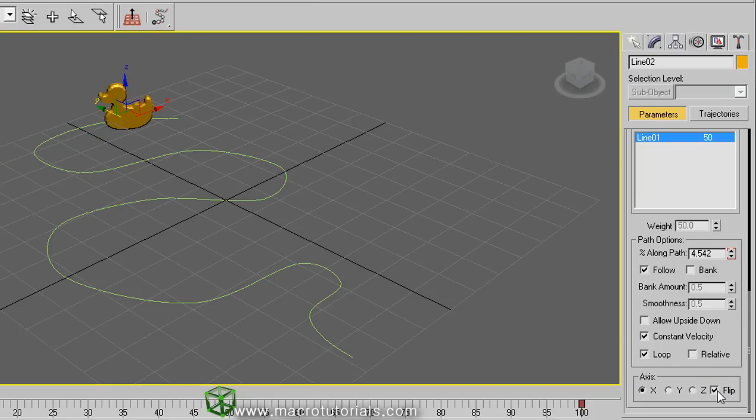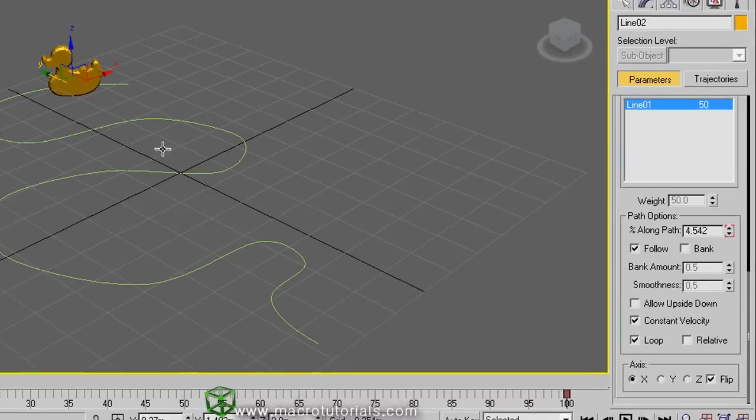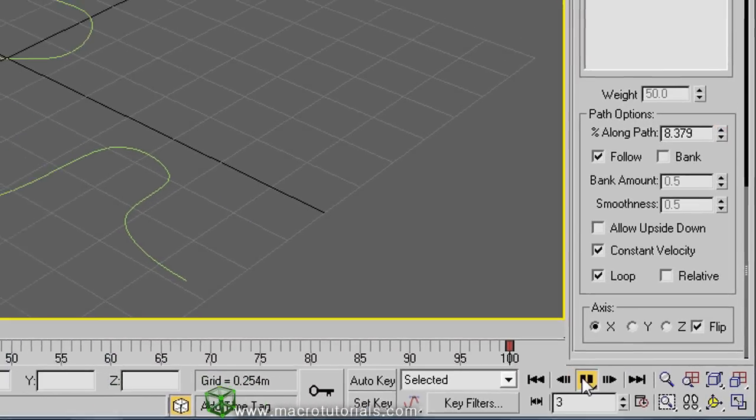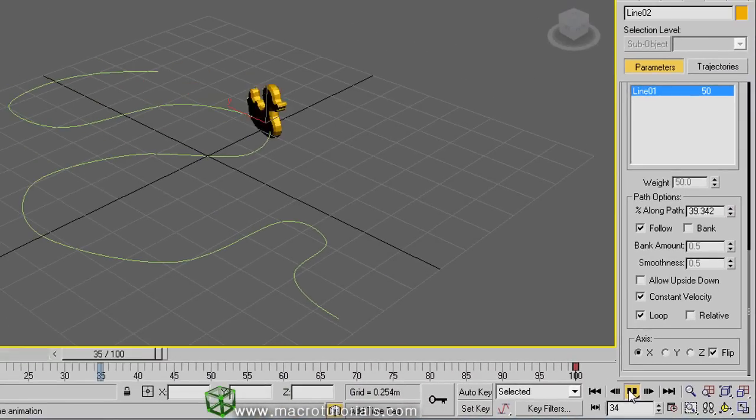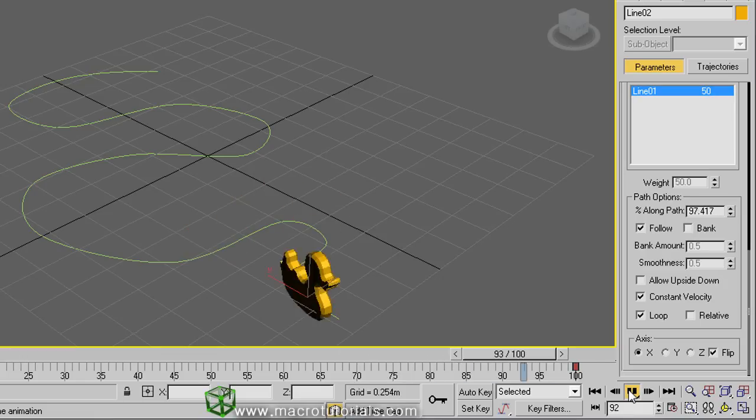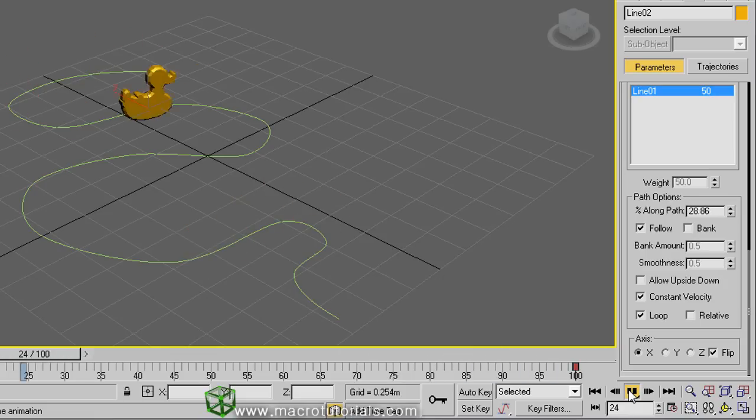If you click the play animation button at the bottom of the window, this one, you can see that 3D Studio Max automatically creates an animation for the object.